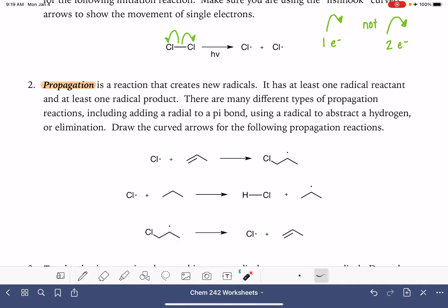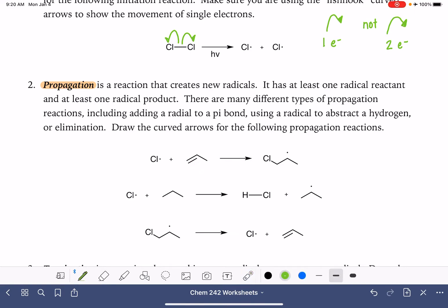There are three different ways that propagation can take place. In the first one, we can see that the radical is adding itself to a pi bond. The unpaired electron from the radical will form a bond using one of the pi electrons from this particular molecule. The other pi electron from this molecule moves on to its carbon atom to form the new radical.